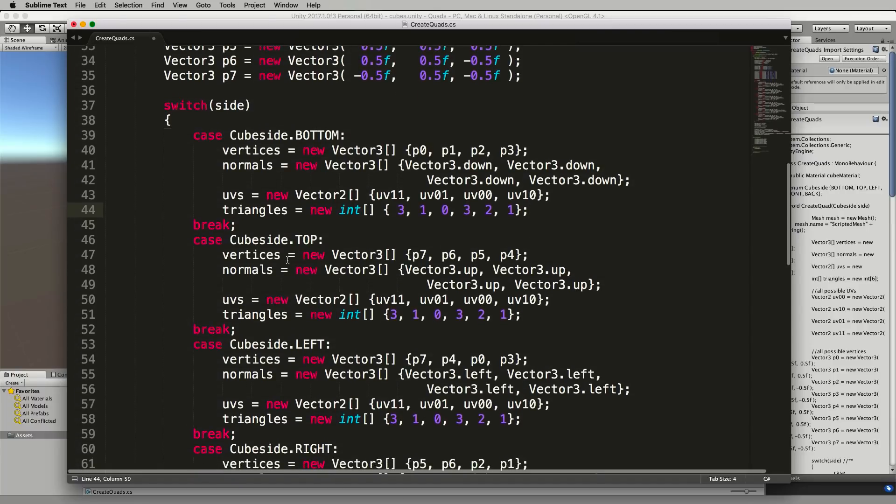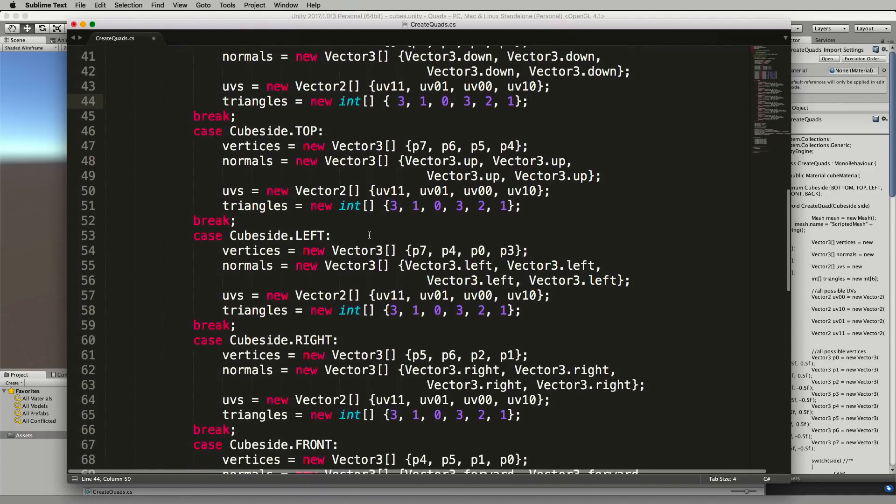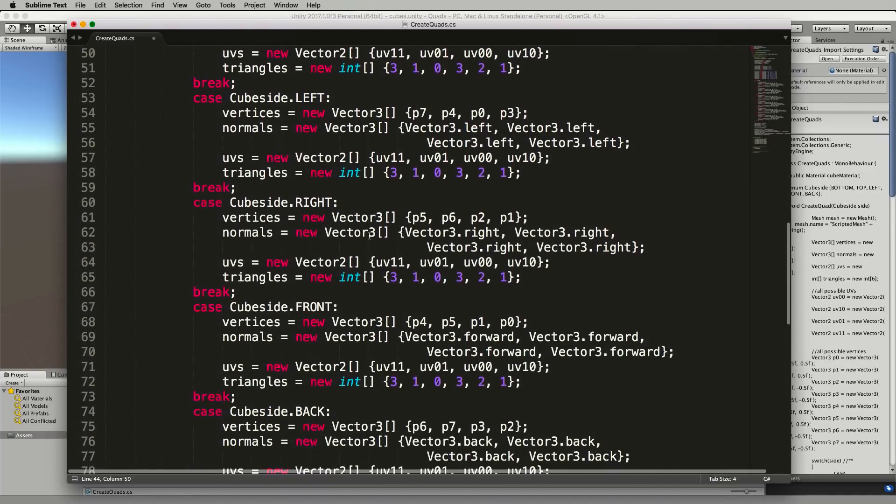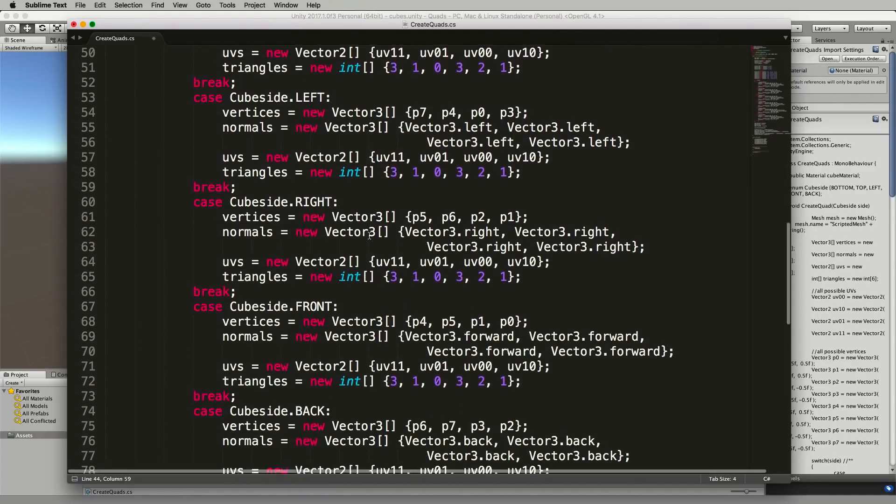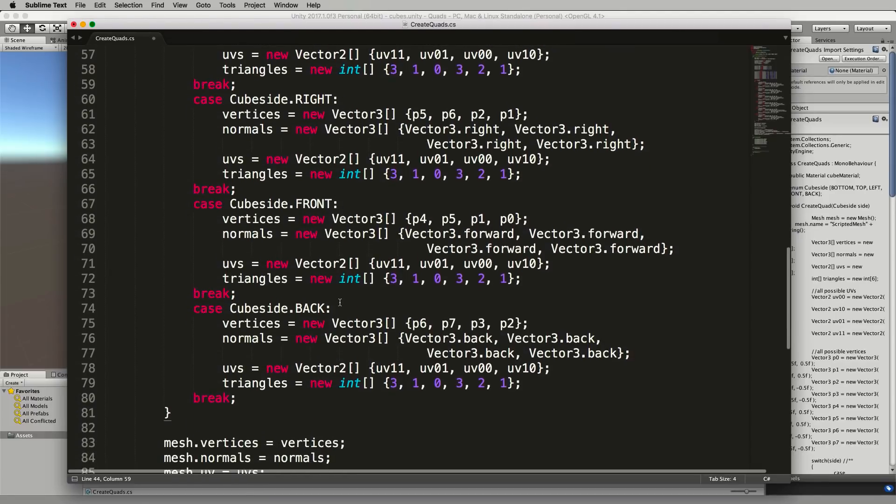Okay and then for all of the others you do it for the top, for the left, for the right, for the front and the back and then you end the switch statement down here.